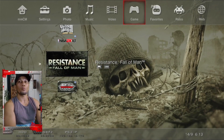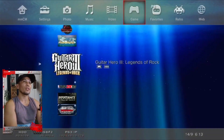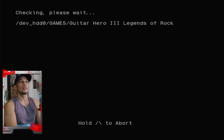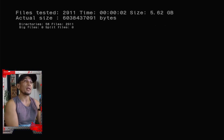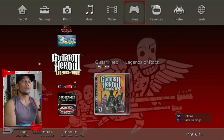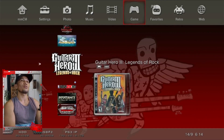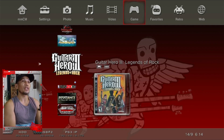I mentioned earlier that if a game has a big file it should be installed on the PS3 for it to work properly. To check if the game has a big file or not, press Triangle on the game, then click on 'Test.' Here you will see if there are any big files or split files. If there are any big or split files, you should install them on the PS3 first before it can work properly, or at least convert them to ISO.